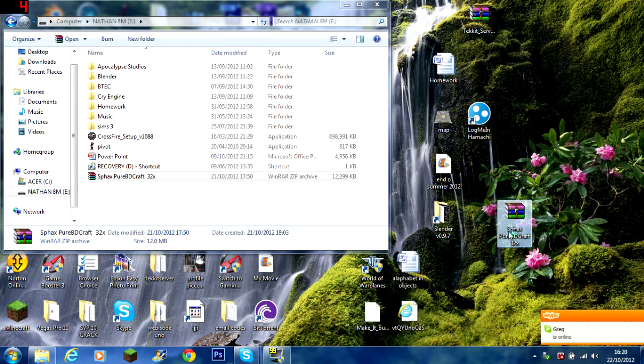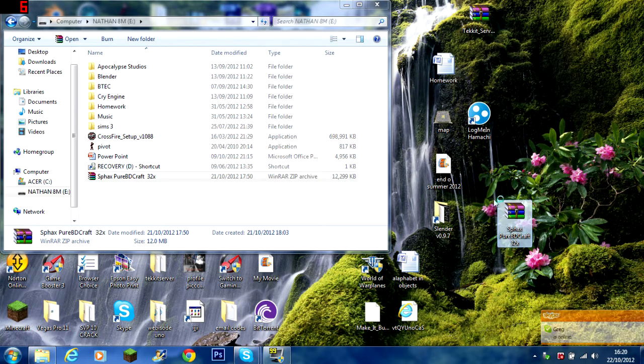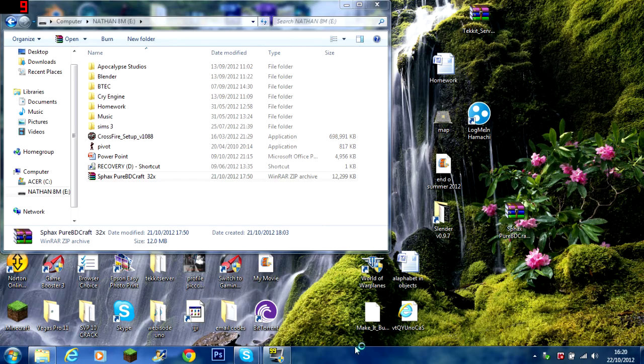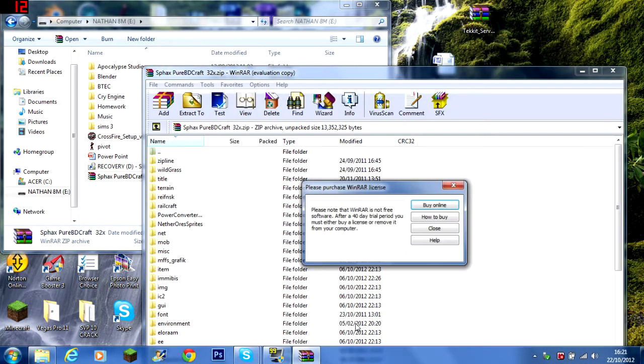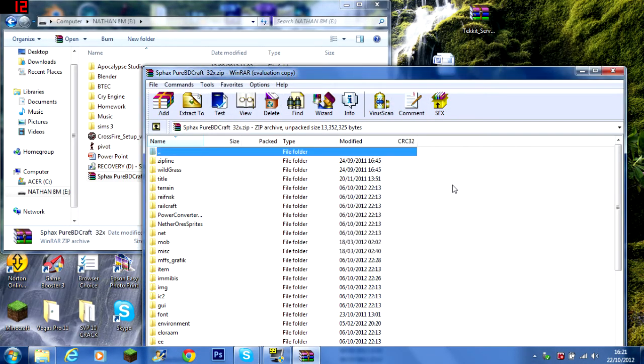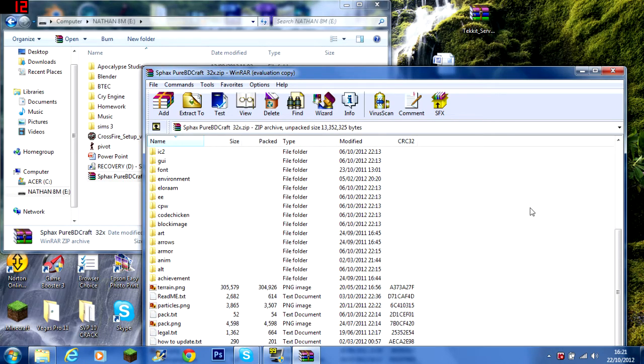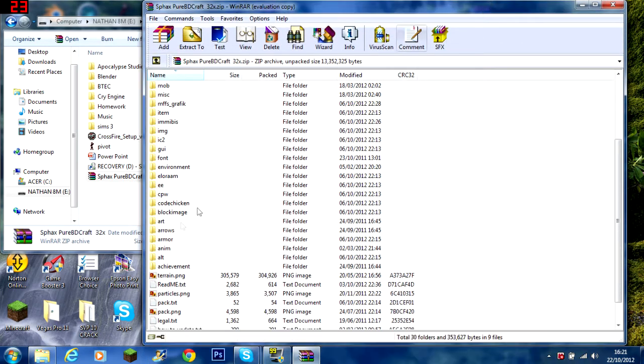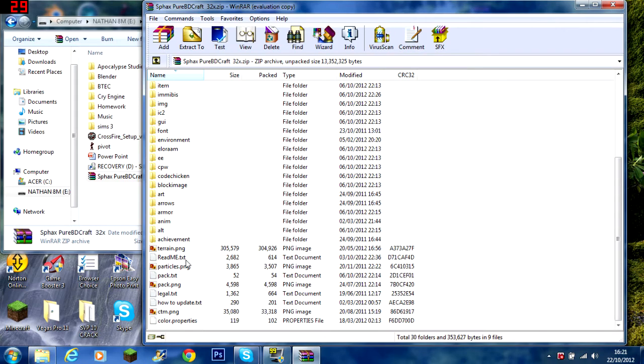All I did was drag in the Tekkit files into the original Sphax PureBDCraft. If you have any queries or any problems, just message me in the comments.